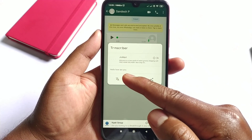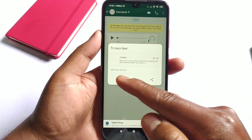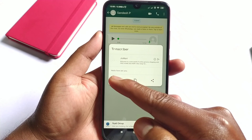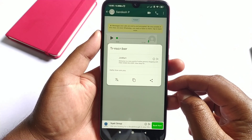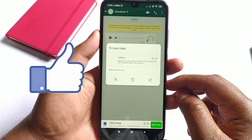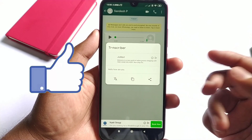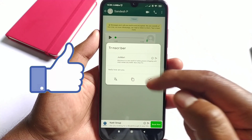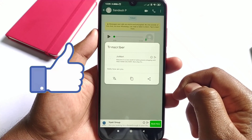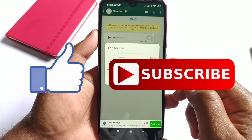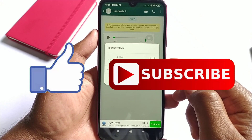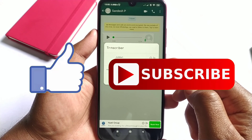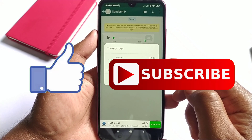So guys, this is how you can convert any WhatsApp audio message into a text message. That's it for this video. If you liked this video, then do hit the like button down below, and if you haven't subscribed to our channel yet, then do hit the subscribe button down below. That's it for this video and I'll see you on my next one.